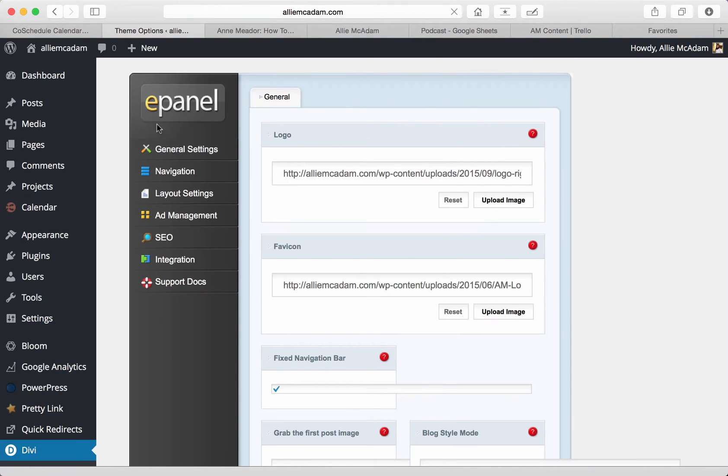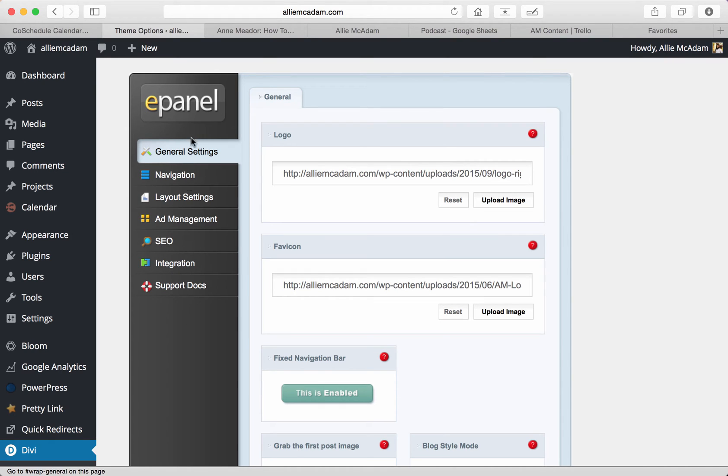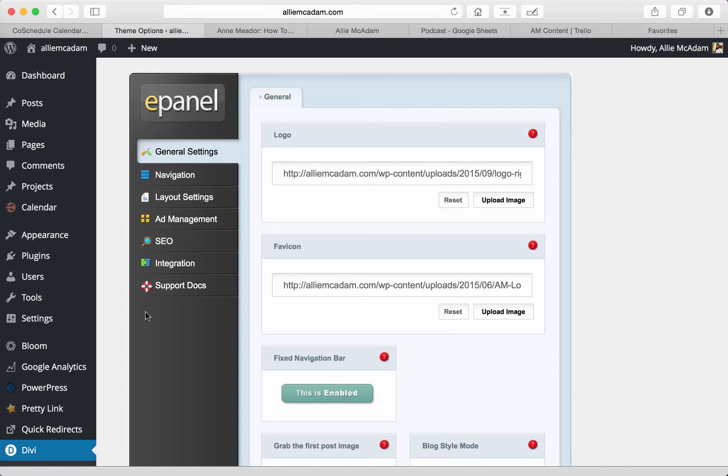This will take you straight to the ePanel, and what's great about this is it allows you to create and set all of your settings for the Divi theme. It's really nice because it has so many different integrated settings, such as general settings, navigation, layout settings, ad management, SEO integration, and support docs. I love the way that Divi has this set up. It makes it really easy for us to go in and change the settings that we want in a very easy manner.